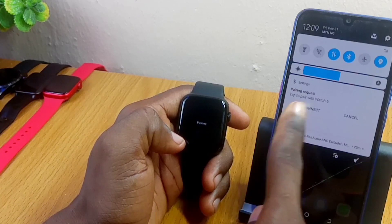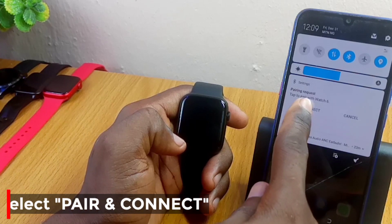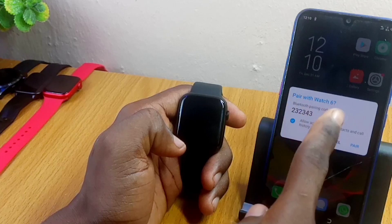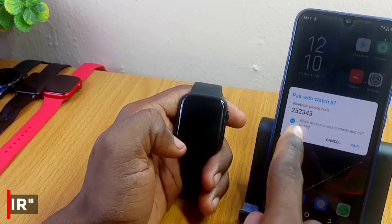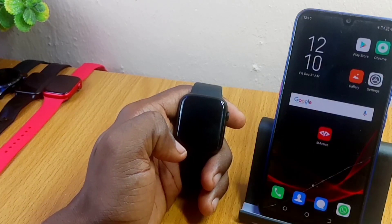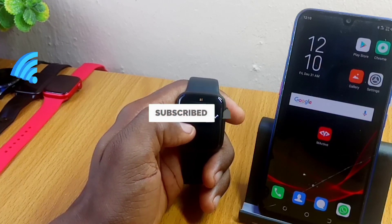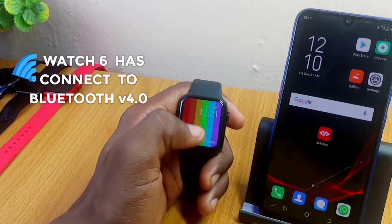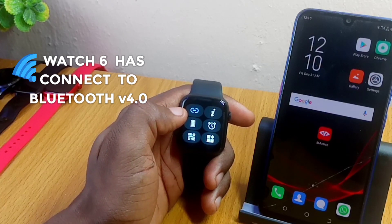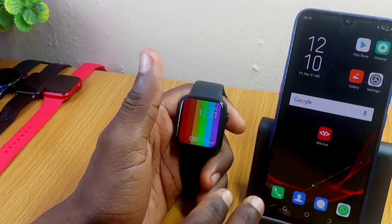The phone's name and MAC address have popped up. It says 'Pairing request — tap to pair with Watch 6.' Select the 'Peer and Connect' option. It brings up some digits — 'Pair with Watch 6' — then select 'Pair'. Make sure you select access to your contacts and calls. Once you do that, you'll see 'Connecting' on your smartwatch, and the blue icon confirms the first Bluetooth is connected.